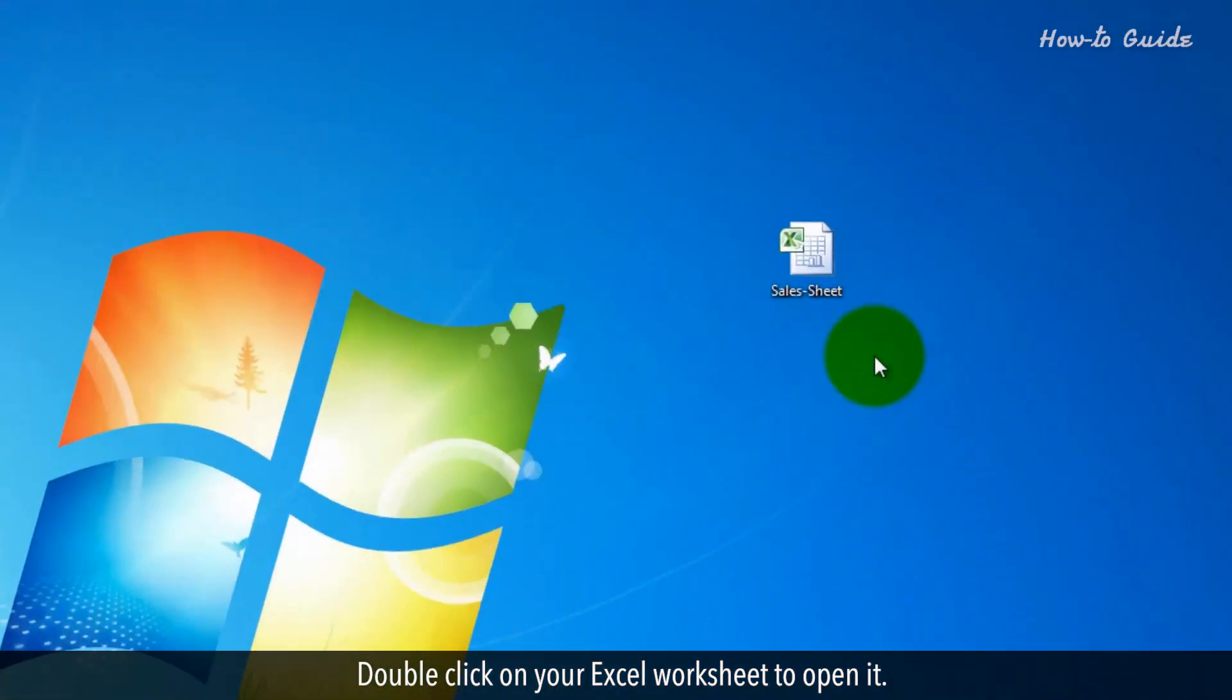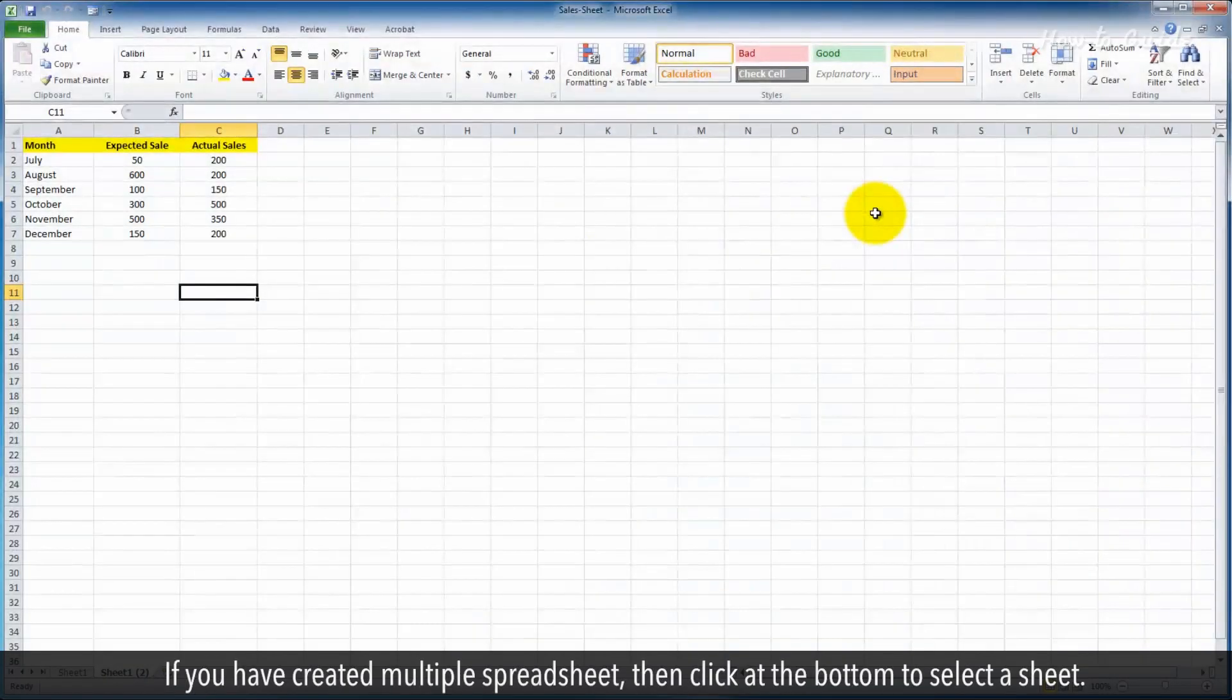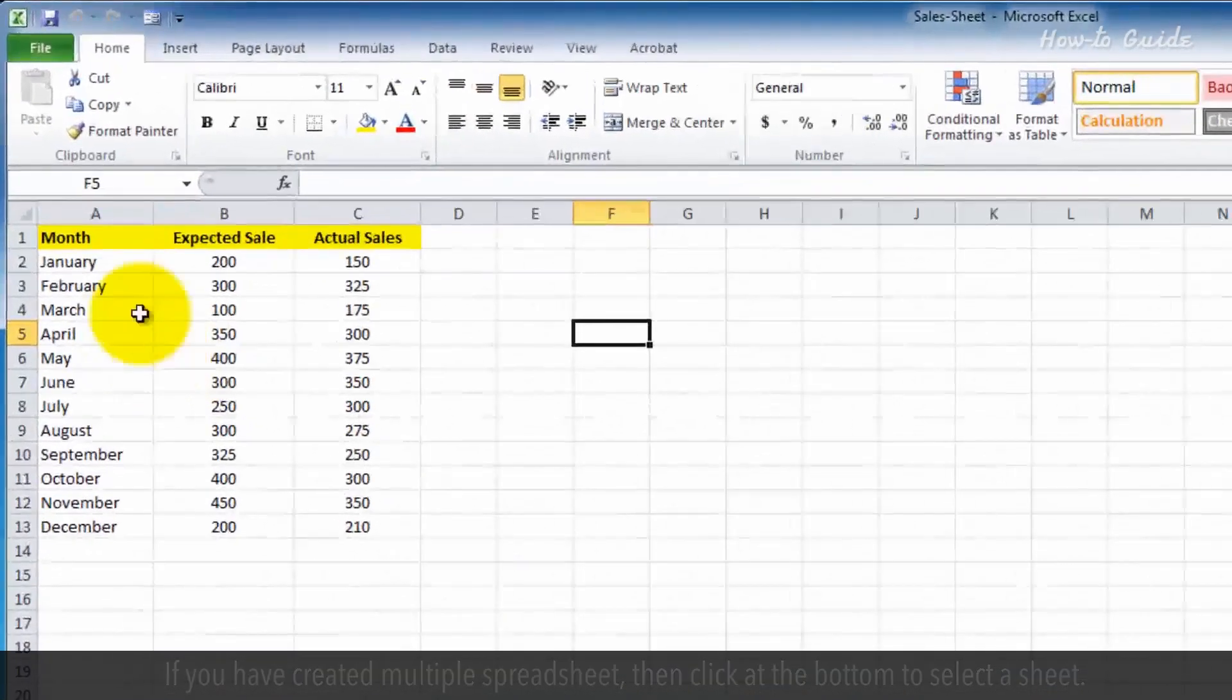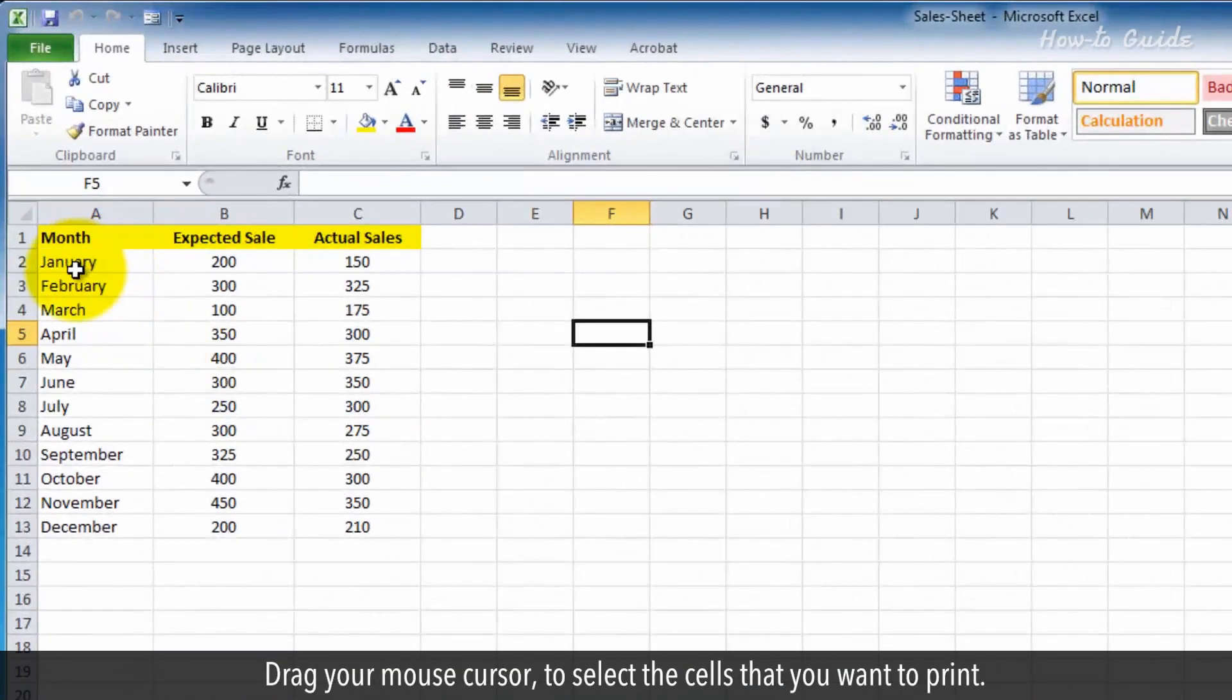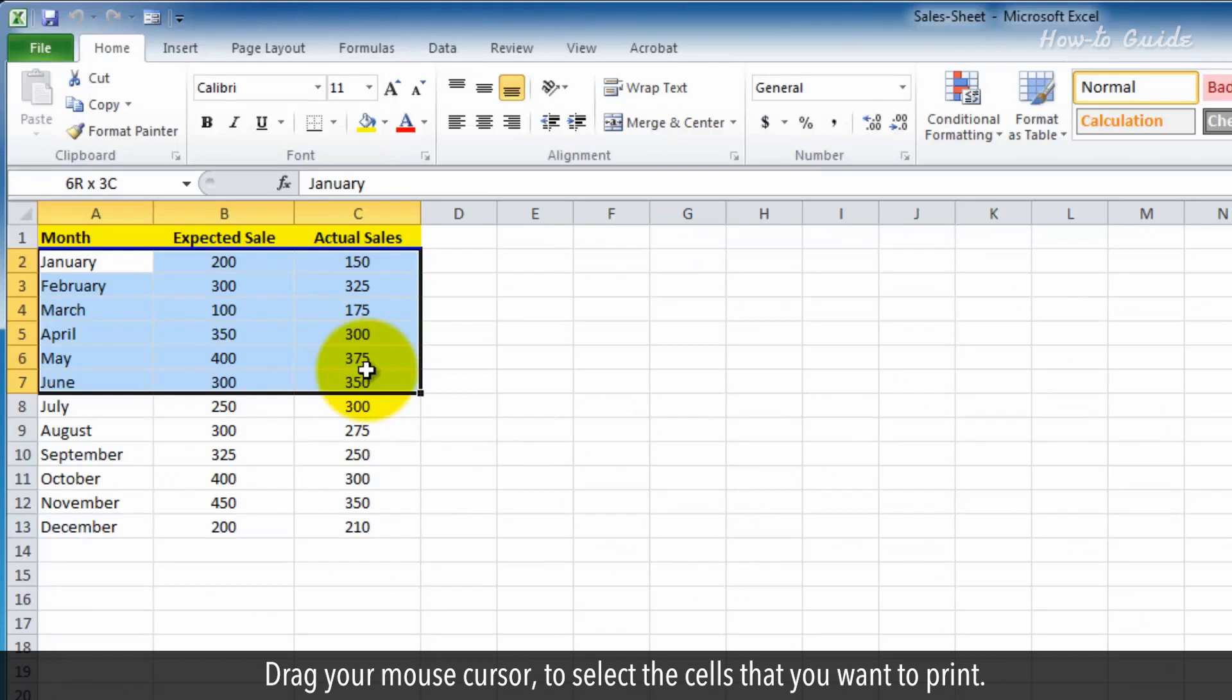Double-click on your Excel worksheet to open it. If you have created multiple spreadsheets, then click at the bottom to select a sheet. Drag your mouse cursor to select the cells that you want to print.